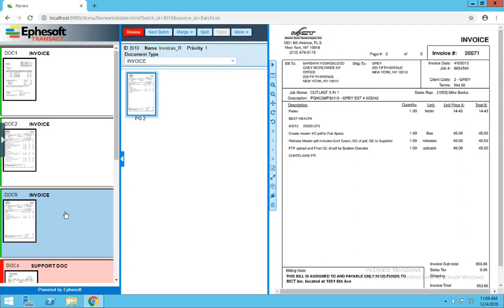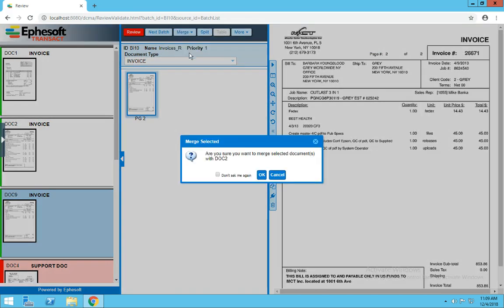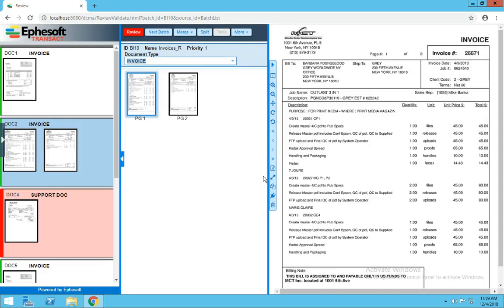On the flip side, if we wanted to combine those together, we can either go up here to Merge, select the document that you want it to merge with, or we can use Control forward slash. Confirm the prompt, and now we're back to a two-page document.